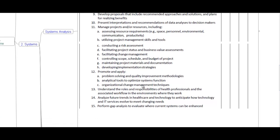Additional topics include: presenting interpretation and recommendations of data analysis to decision makers; managing projects and resources including assessing resource requirements such as space, personnel, environmental, and communication; utilizing project management skills and tools; conducting risk assessments; facilitating project status and business value assessment; facilitating change management; controlling scope, schedule, and budget; maintaining project materials and documentation; developing implementation strategy; promoting problem-solving and quality improvement methodologies; understanding roles and responsibilities of health professionals; and performing gap analysis to evaluate where current systems can be enhanced.